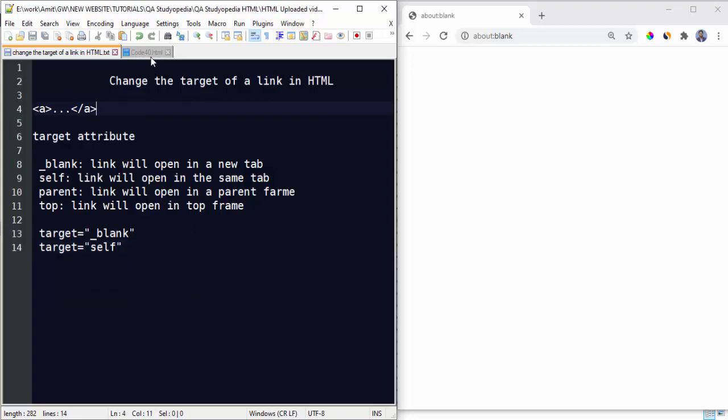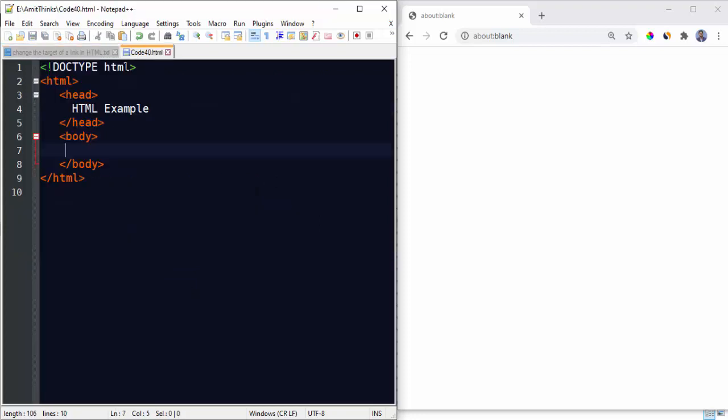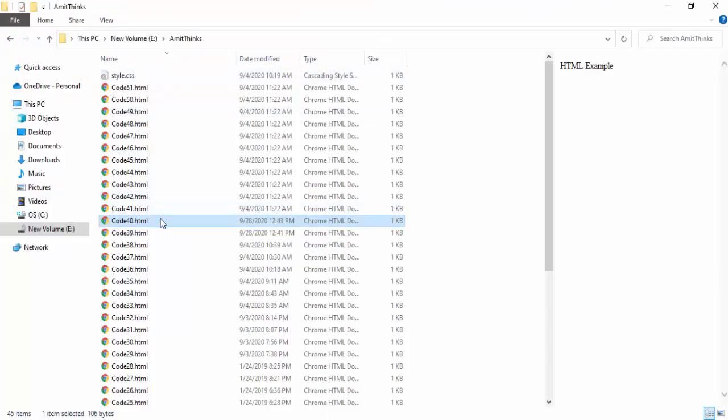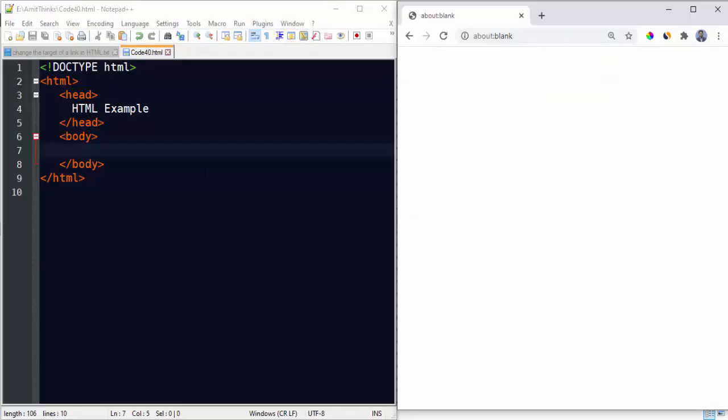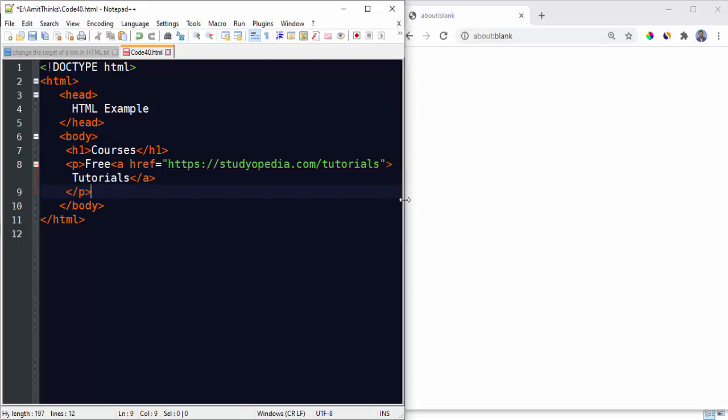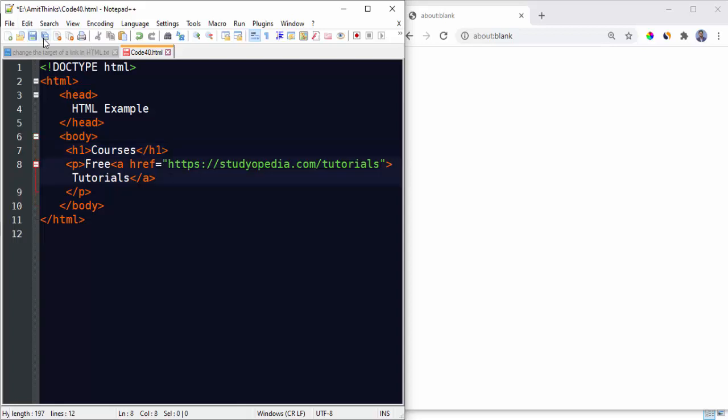So now let us see an example. Here we have code40.html under E drive, Amit Things folder. Here is the folder, E drive Amit Things and code40.html. So now let us see the example. Here it is. Now we will add a sample code here. So guys, you can see we have added a sample code: heading 1 for Courses, under that we have set Free Tutorials and a link under Tutorials.